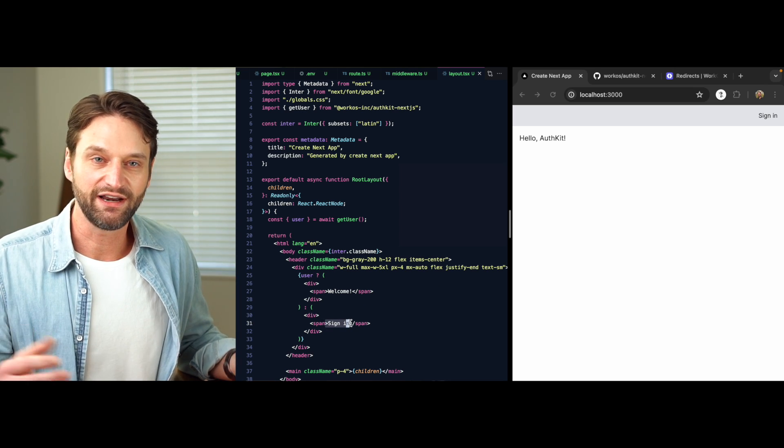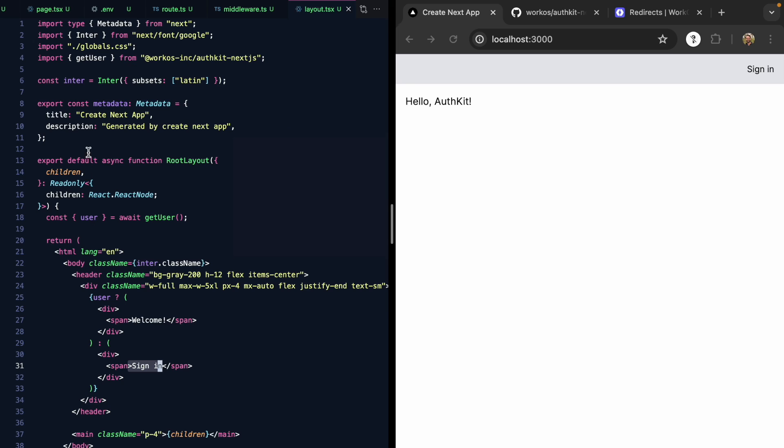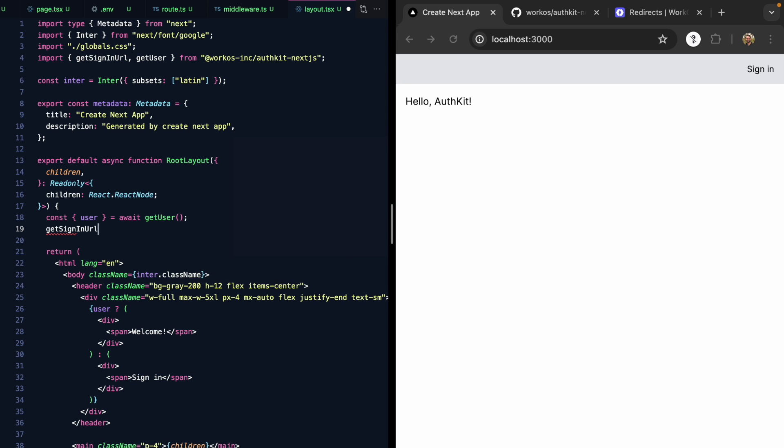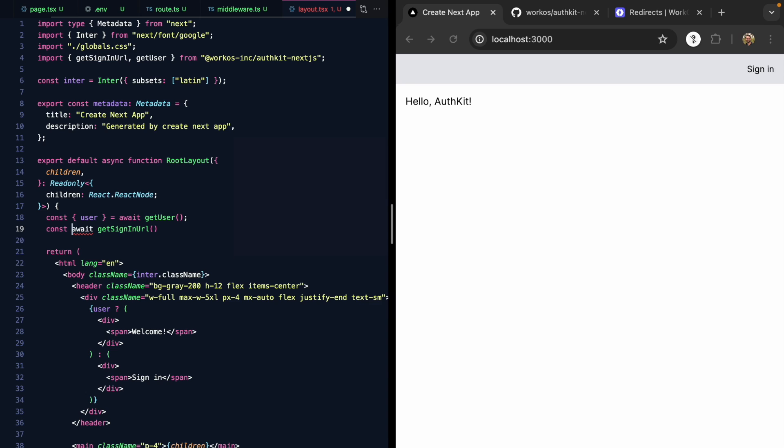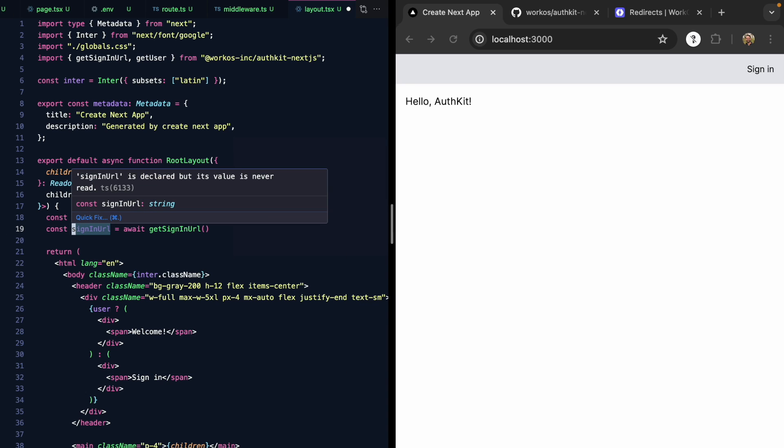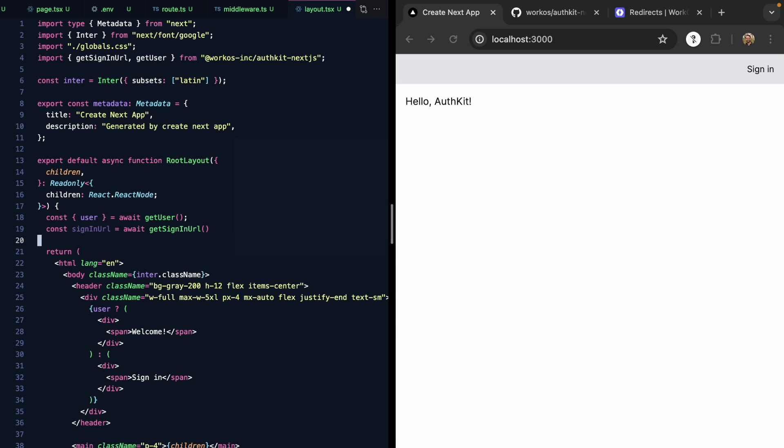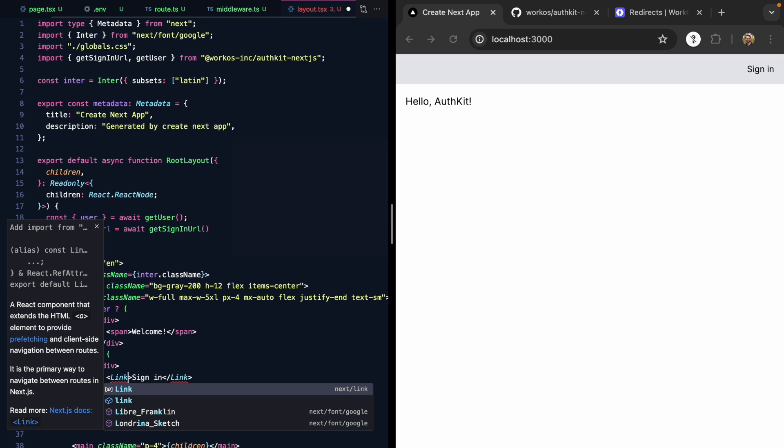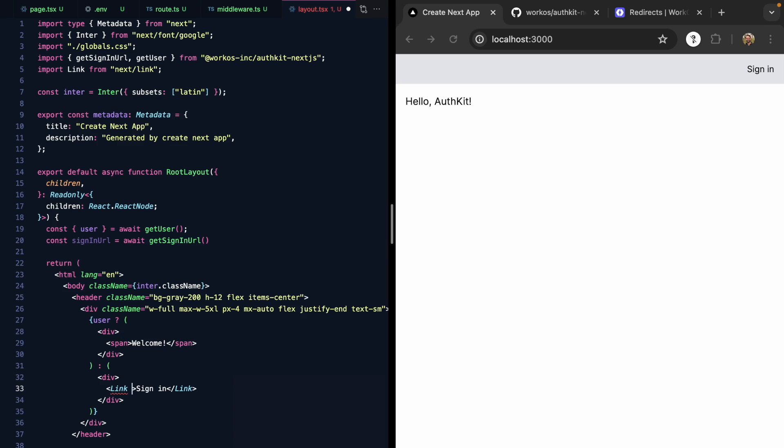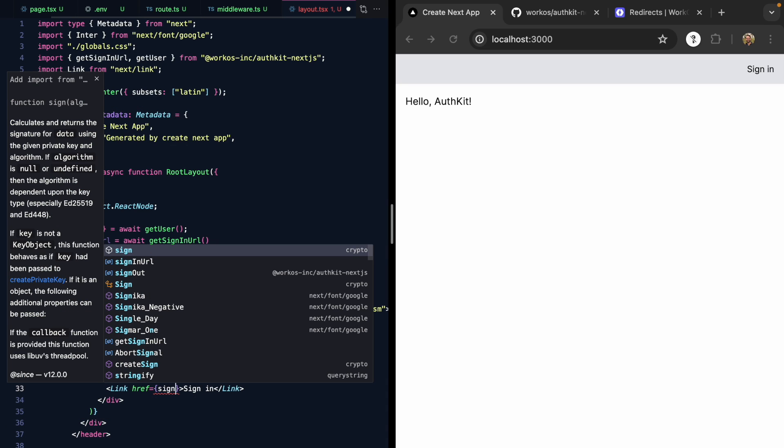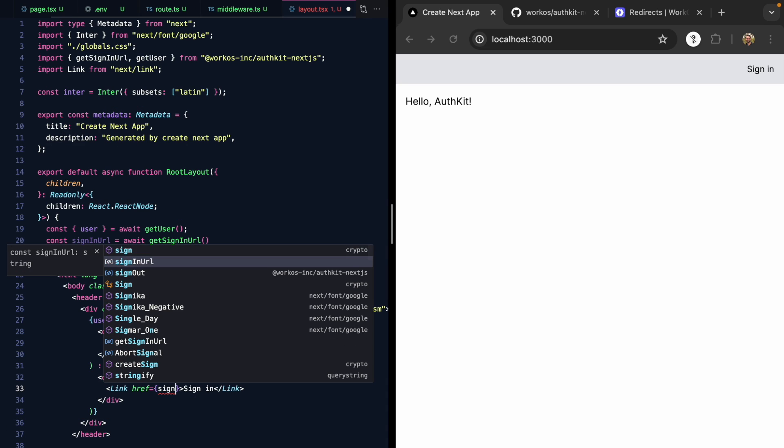So how do we let users sign in? There is another method from AuthKit called get sign-in URL. We'll await this as well, and this is going to give us a sign-in URL, which is a link. So this sign-in span right here is actually going to be a link tag. Let's import link from next and give it an href of our sign-in URL.